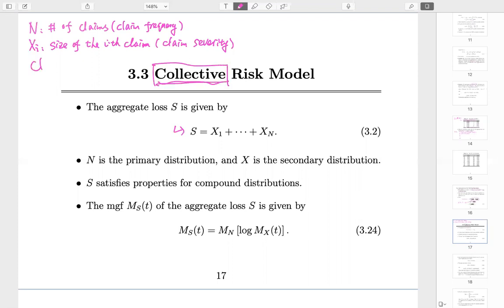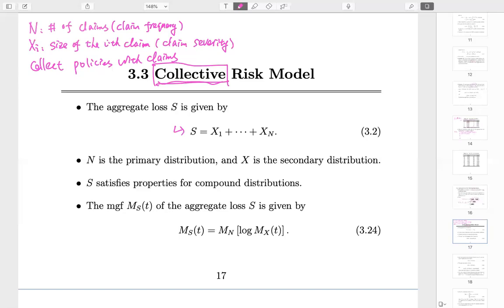We collect policies with claims. If a policy comes back clean, we simply discard it. We only care about those policies that result in claims. Since xi is the size of a claim, let's do a quick comparison of individual versus collective.